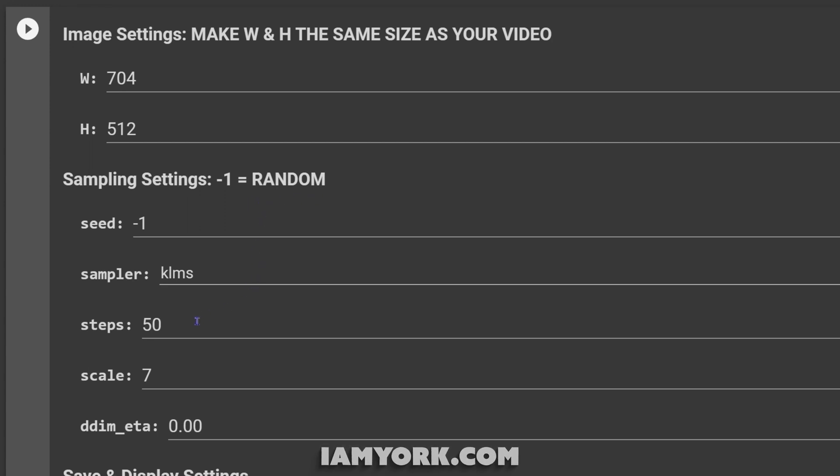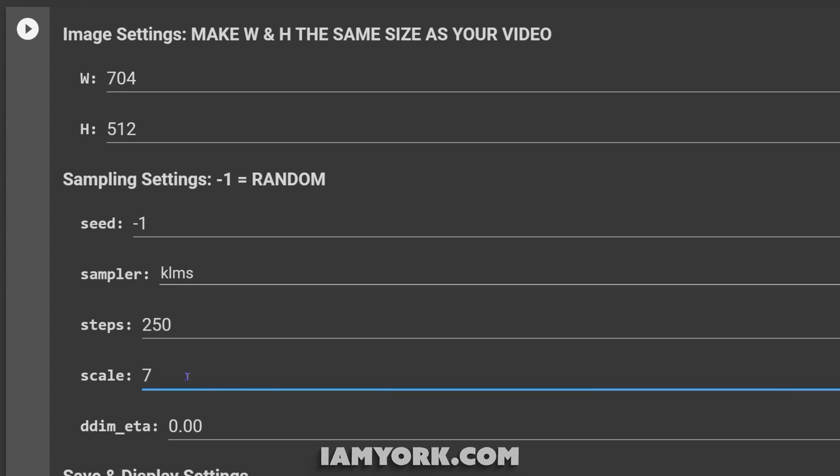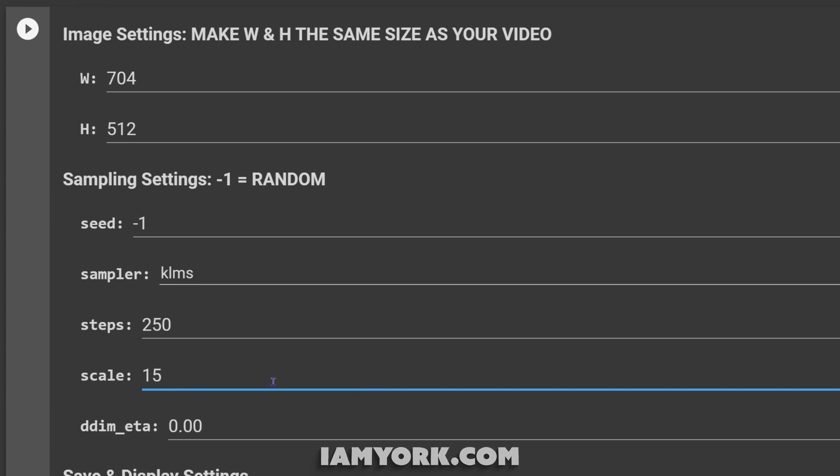Steps, now this is where it maxes out at 250, and I'm going to do it to the max and I'll explain why in a second. For scale, this controls how much it's going to look at your prompt. I'm going to go 15, which is higher than what I normally do. I usually stay between 10 and 13, but when I have longer prompts, I feel 15 helps a little bit more. But I would never go over 15.